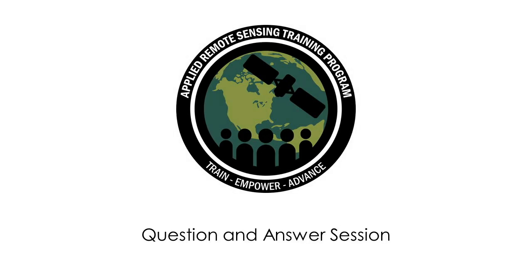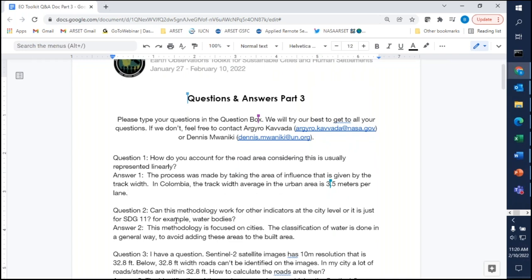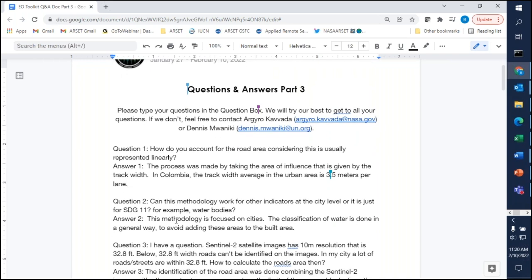Thank you very much, and we'll move on to the Q&A session now. We're going to share a document where we have combined some of the questions and started providing answers. We will do our best to cover all of the questions today, and if we don't get to some of them, we'll make sure to answer them and share them in a timely manner. Please note in the chat that we have created a survey and invite you to complete it.